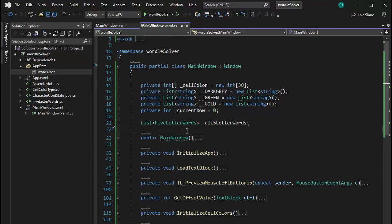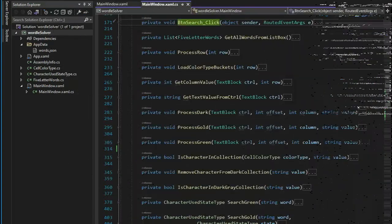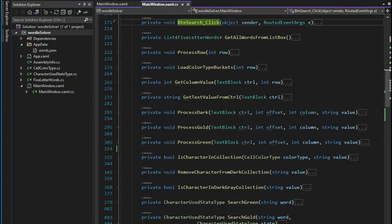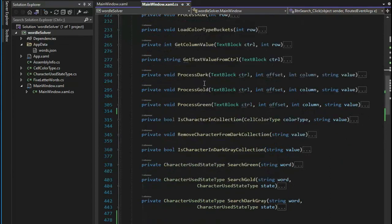Let's collapse all the code from main all the way down to attach all words to L box all words — notice we have 171 rows of source code. Now is a good time to save. I normally say there are two kinds of computer programmers: those that have lost code, and those that will lose code. Make sure we save and save often.